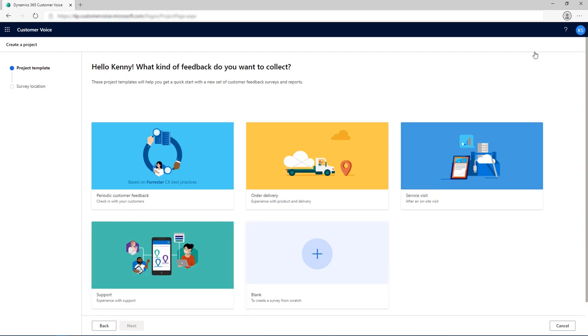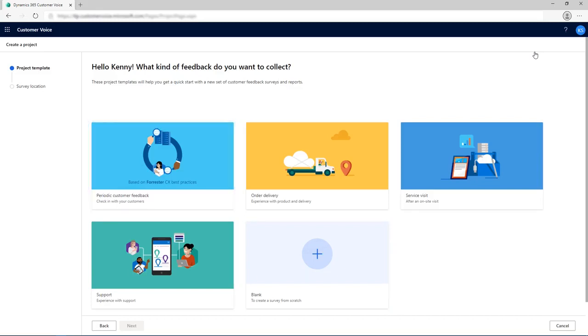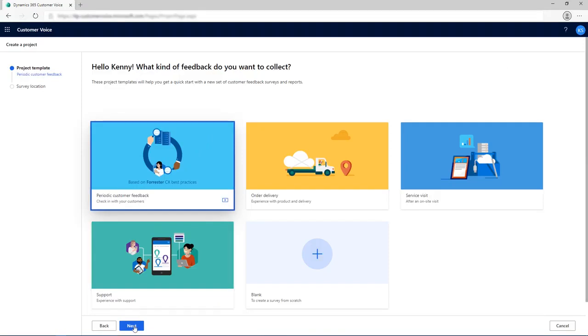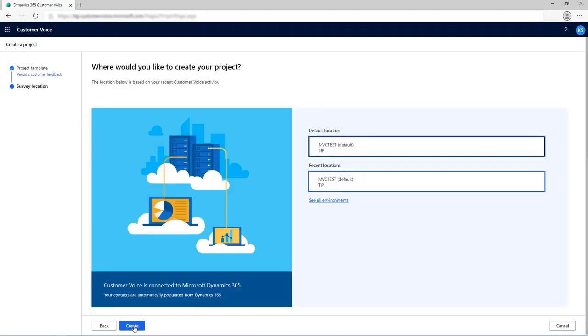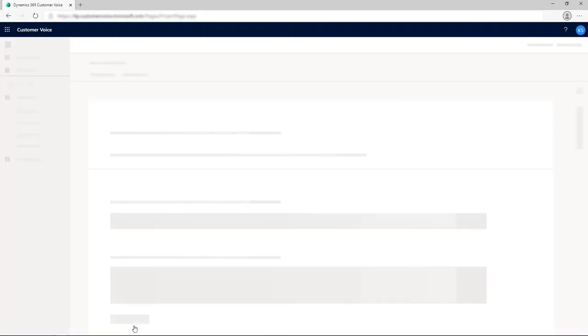For this example, we'll use the Periodic Customer Feedback template. After selecting the template, select an environment where the project will be stored, and then select Create.